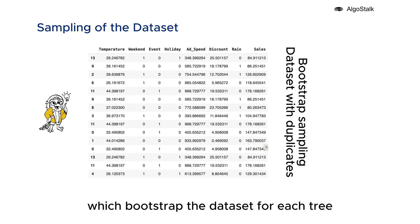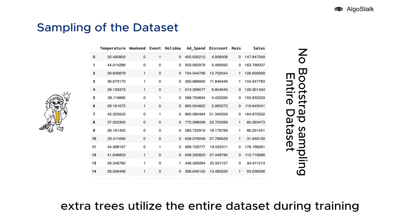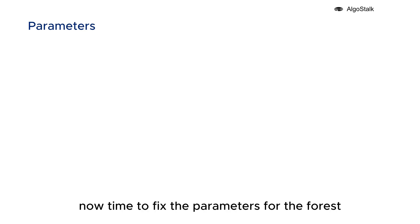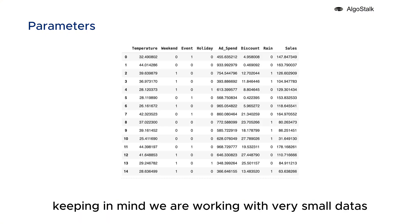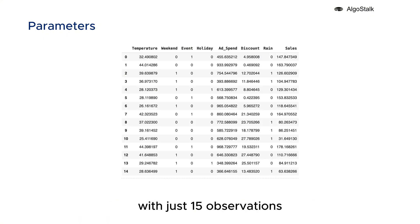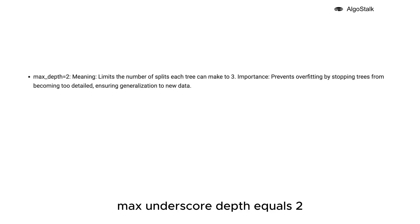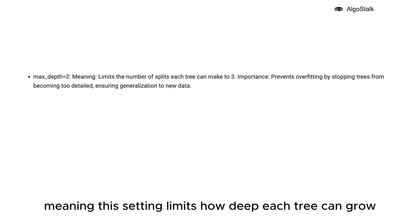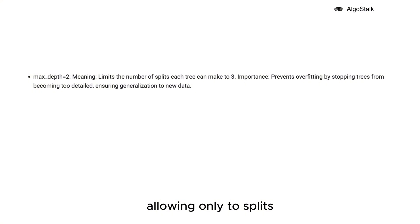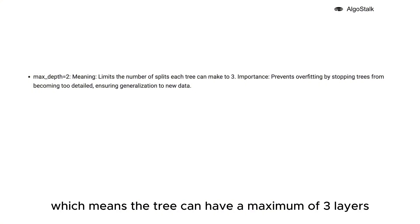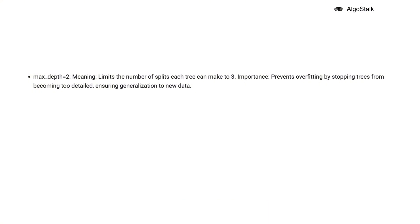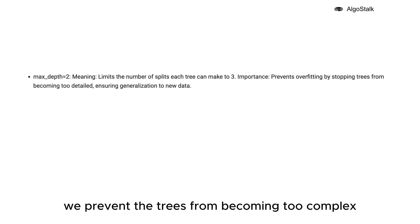Now time to fix the parameters for the forest. Keeping in mind we're working with very small data with just 15 observations: max_depth equals 2, meaning this setting limits how deep each tree can grow, allowing only two splits, which means the tree can have a maximum of three layers. By restricting the depth, we prevent the trees from becoming too complex and detailed. This helps to avoid overfitting.